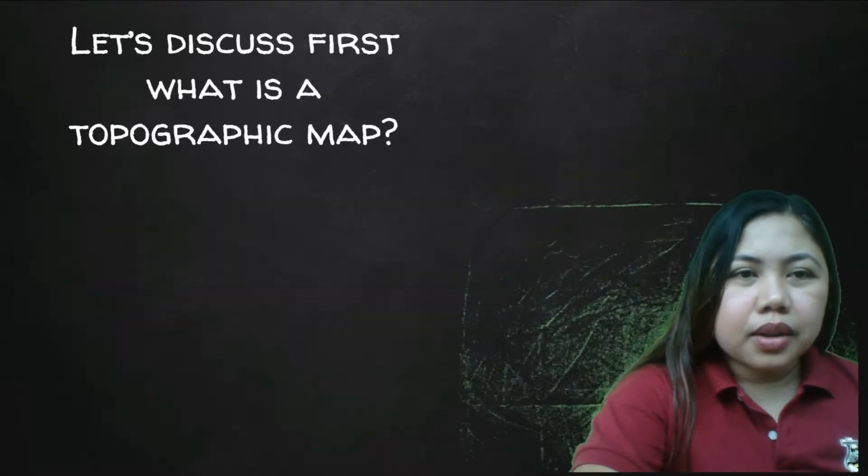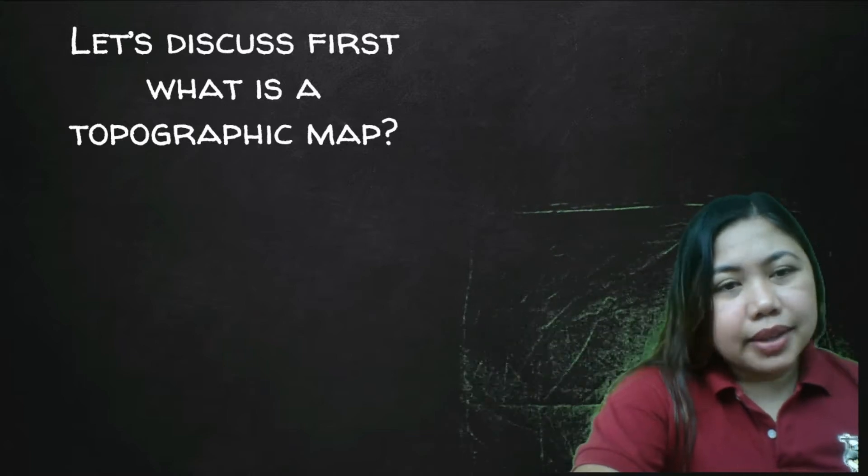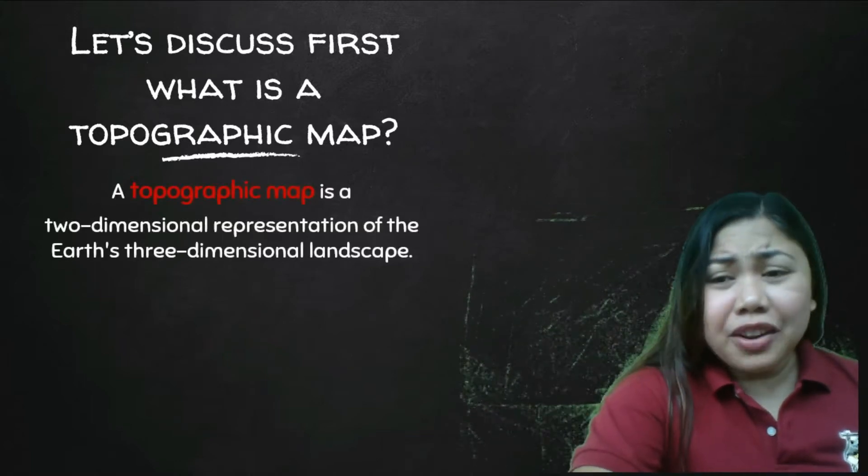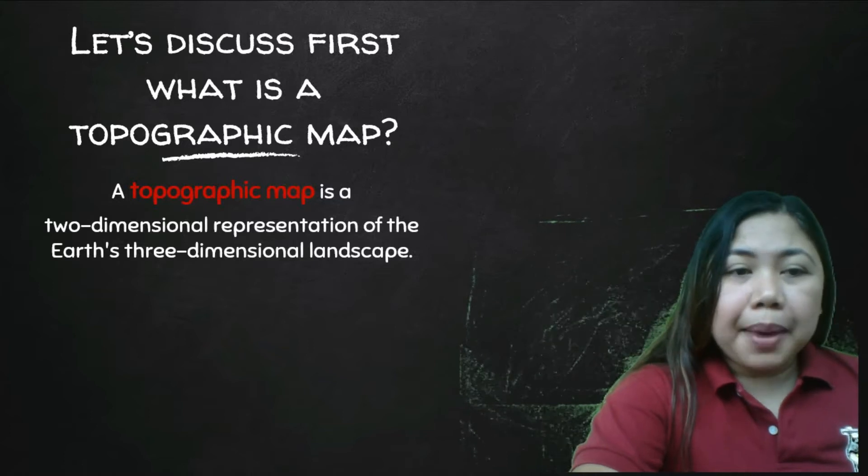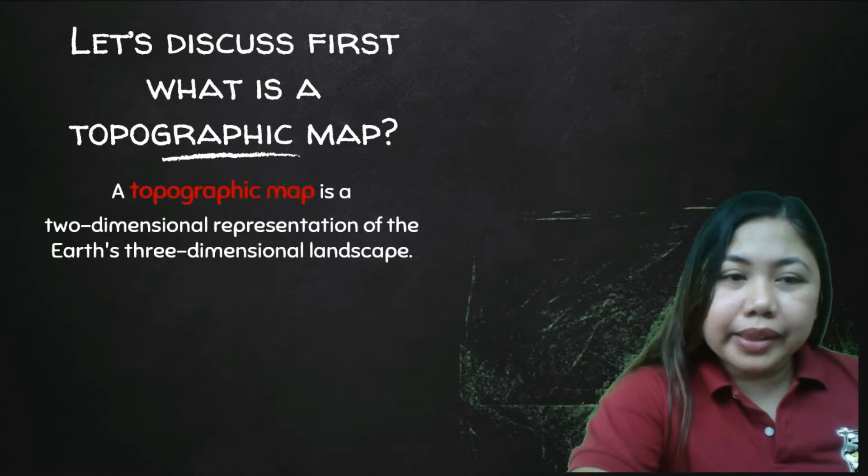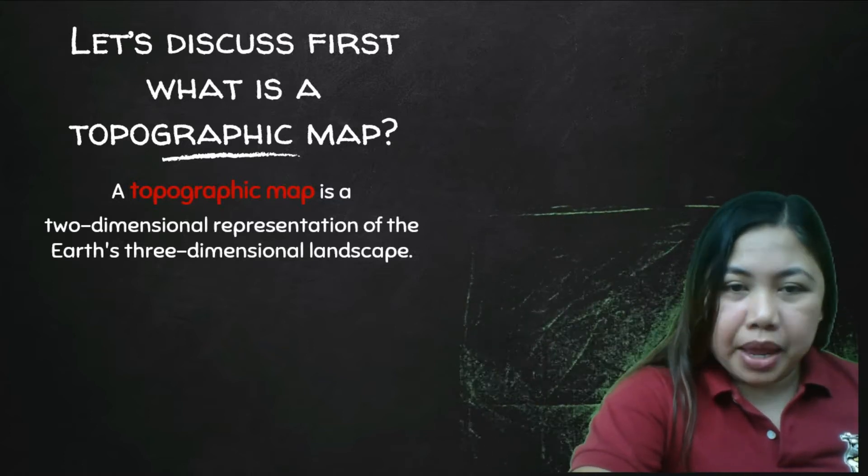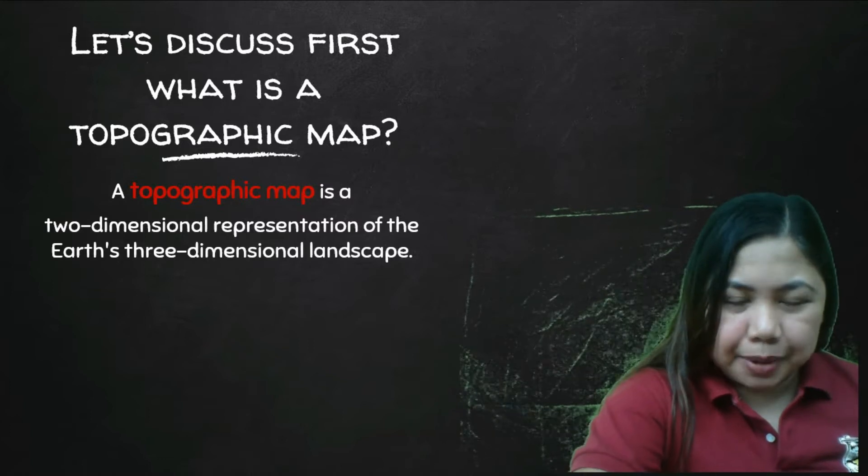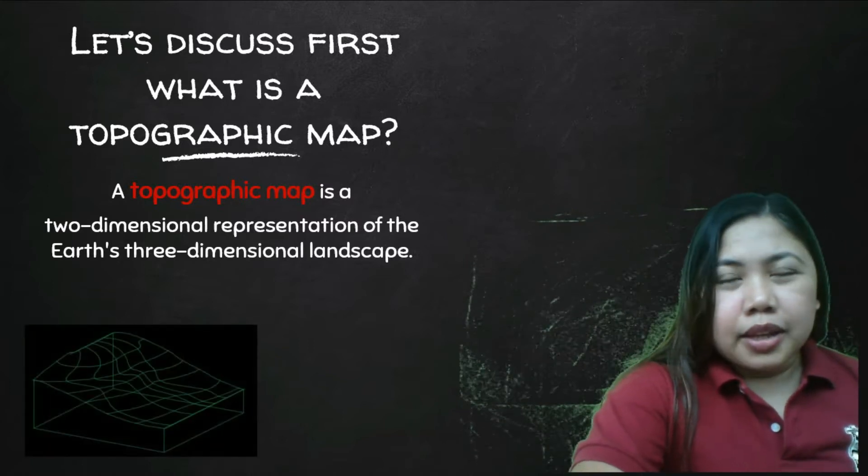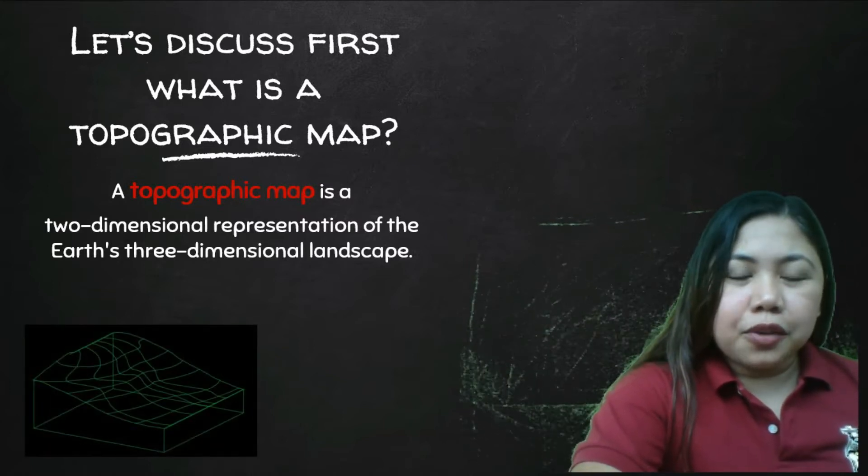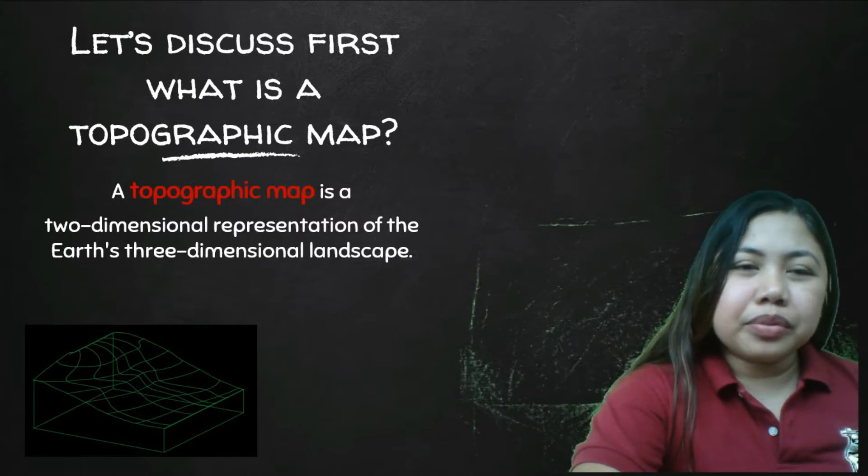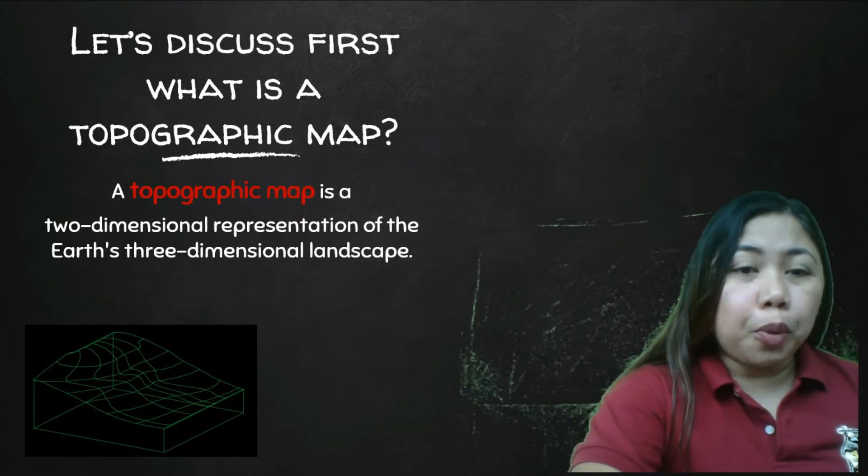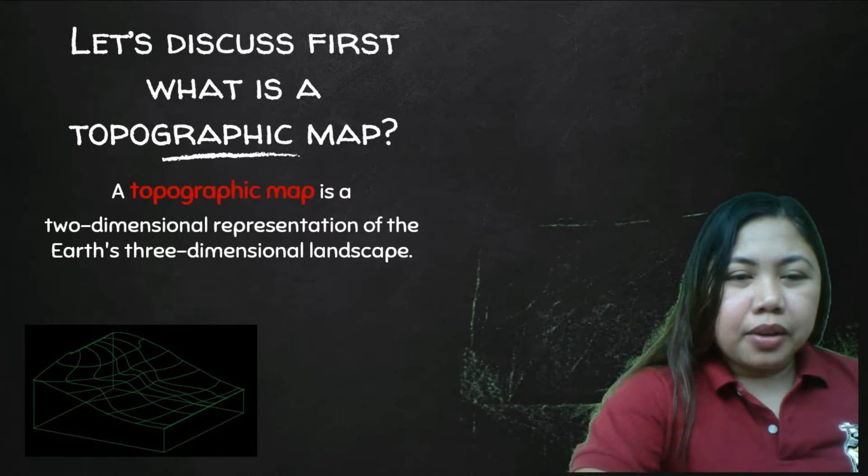So let's discuss first what is a topographic map. By definition, a topographic map is a two-dimensional representation of Earth's three-dimensional landscape. It is very important that you can read a topographic map.